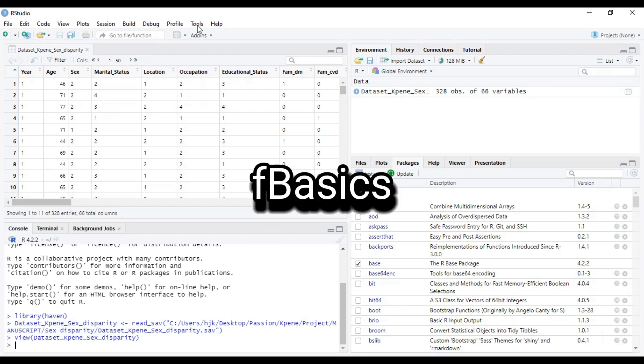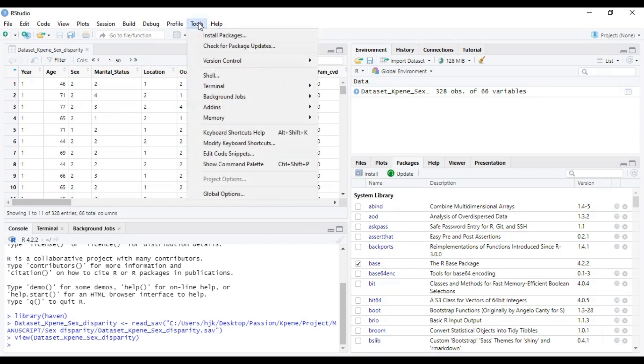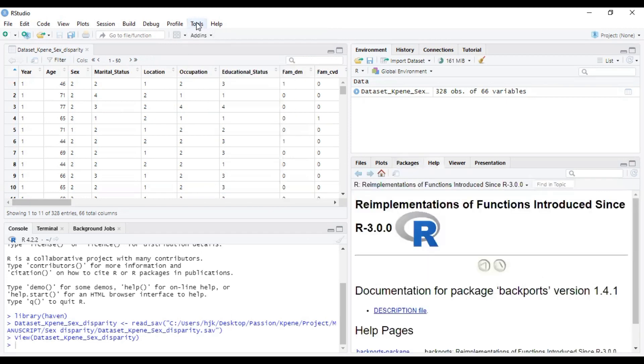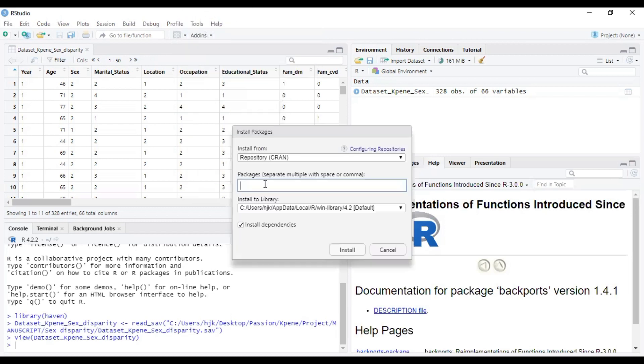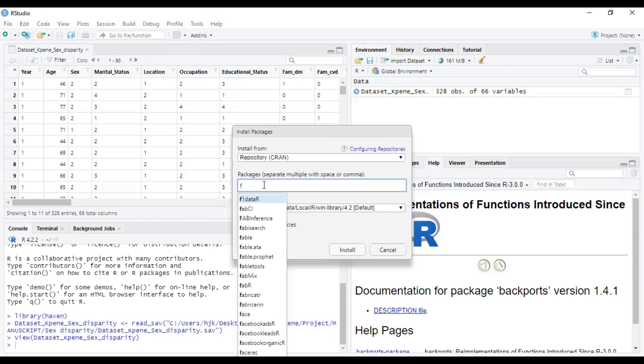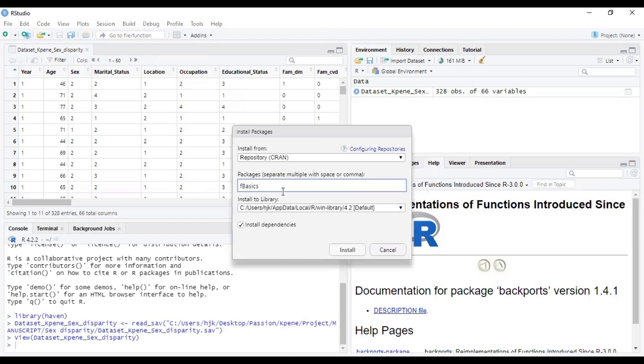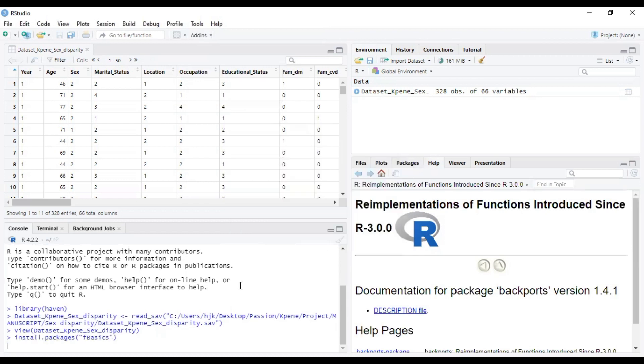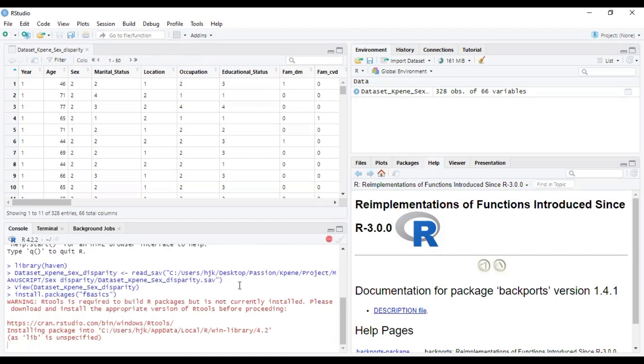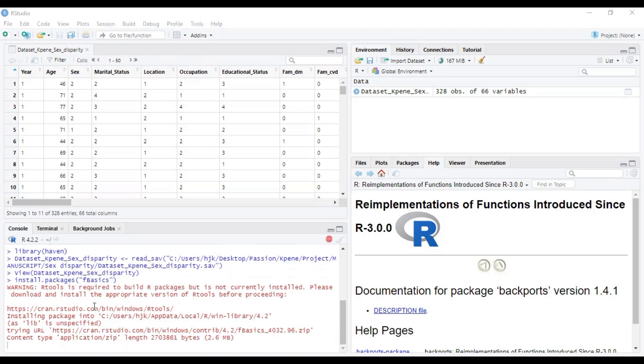To do that, you can just come to tools here and then click on install packages, and then here you type FBasic. Once you type this, then you click on install. If you have good internet connectivity, you realize that within a few minutes or seconds,